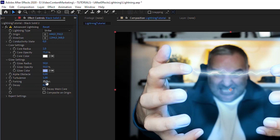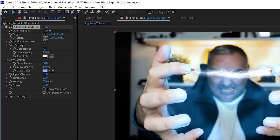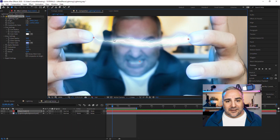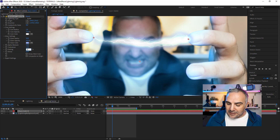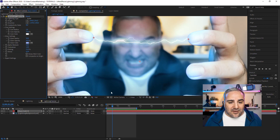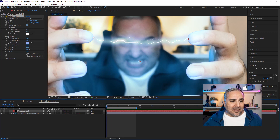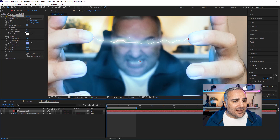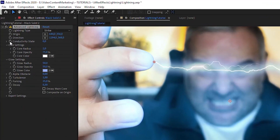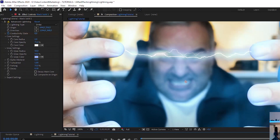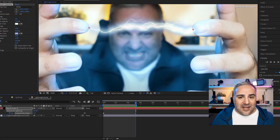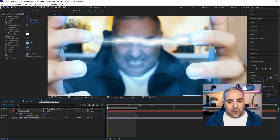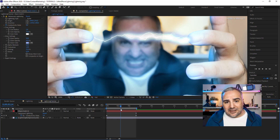That covers the glow settings. Then you have the Forking options, where you can add a lot more branches and detail to the effect. Let's say 25 for forking detail — you get a lot more complexity. For animation, the key is the Conductivity State. Set a keyframe, then move over a bit and slide that value — now we're talking, now it's doing the electricity effect.